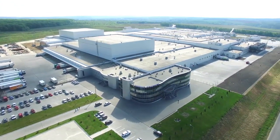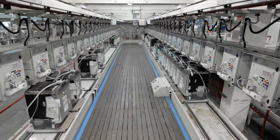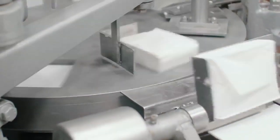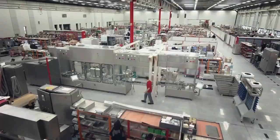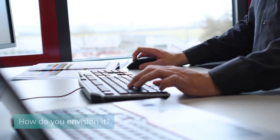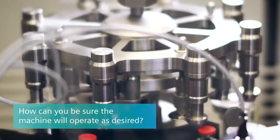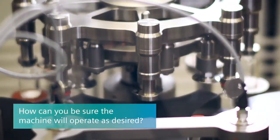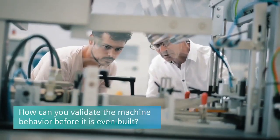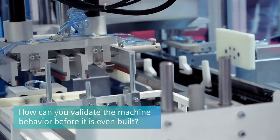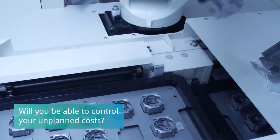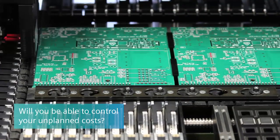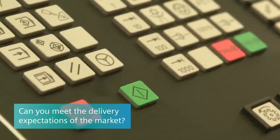It's time to build a machine, but it's not just any machine - it's your machine, your customer's machine. How do you envision it? How can you be sure the machine will operate as desired? How can you validate the machine behavior before it's even built? Will you be able to control your unplanned costs? Can you meet the delivery expectations of the market?